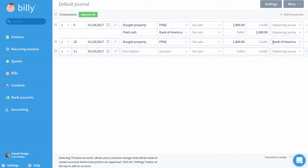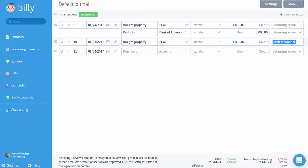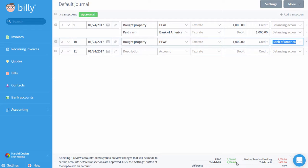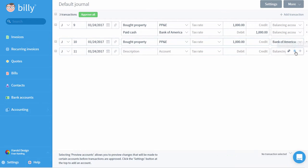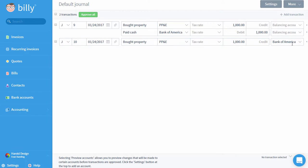After I enter the debit to the PP&E account, I'm going to come over and instead of adding a new line, I'm going to select my bank account as the balancing account. You can see in the transaction preview pane below that the result of this transaction will be exactly the same as the one we just entered. Essentially, the balancing account will make an entry to the account you select in the amount that's been entered on the same line.